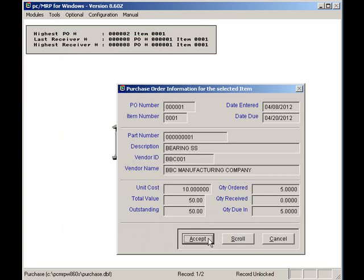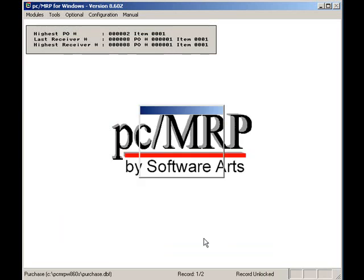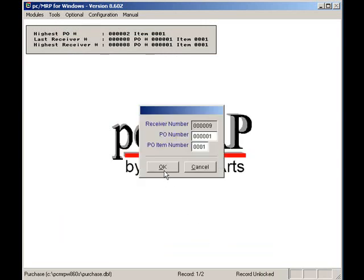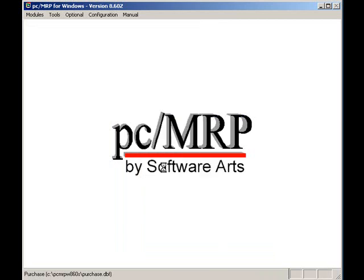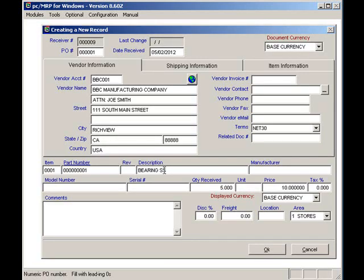This is the receiver I want to receive, so I will press the accept button. Now that I have my received number I'll press the OK button. Since I'm receiving all five I will just press the OK button.